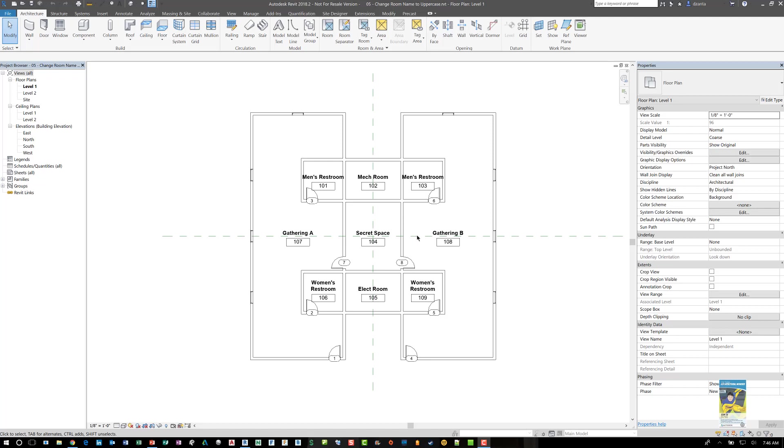Welcome everyone, this is Zahn with Repo Products. Today's video is on Dynamo and Revit and how to use Dynamo to change the names of all the room names so that they go from lowercase to uppercase.